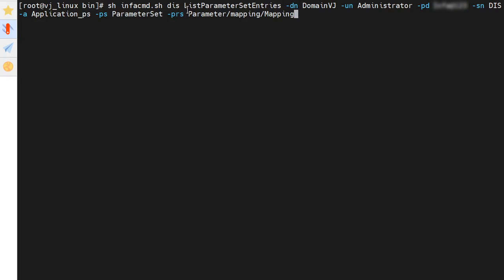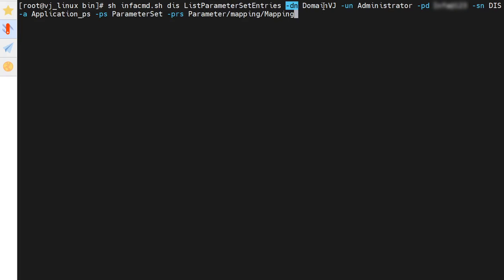In the list parameter set entries command, we have to specify some options for the command to work successfully. Hyphen DN specifies the domain name. Hyphen UN specifies the user name. Hyphen PD specifies the password. Hyphen SN specifies the DIS service name on which the application is deployed. Hyphen A specifies the application name which contains the parameter set. Hyphen PS specifies the parameter set name.